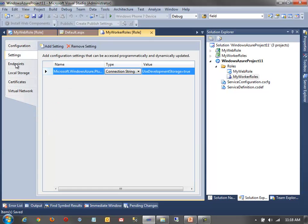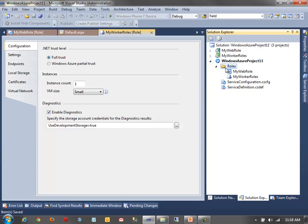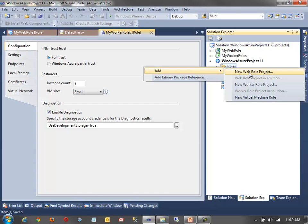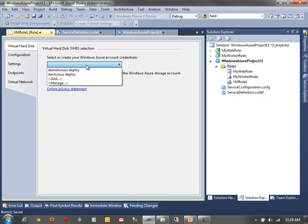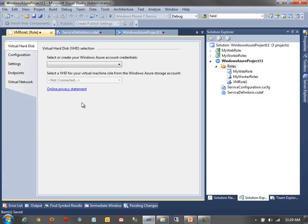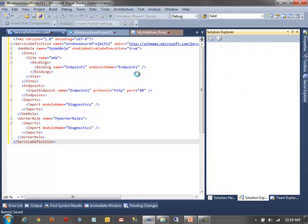For the worker role, I'll keep it at small VM size with one instance. To add a VM role — which you can't do from the new project dialog — right-click the Roles folder in your Azure project and click Add. You can add a new virtual machine role there. You'll need to configure it with a development account and upload a VHD to Azure Storage, then select that VHD to run the VM role locally.